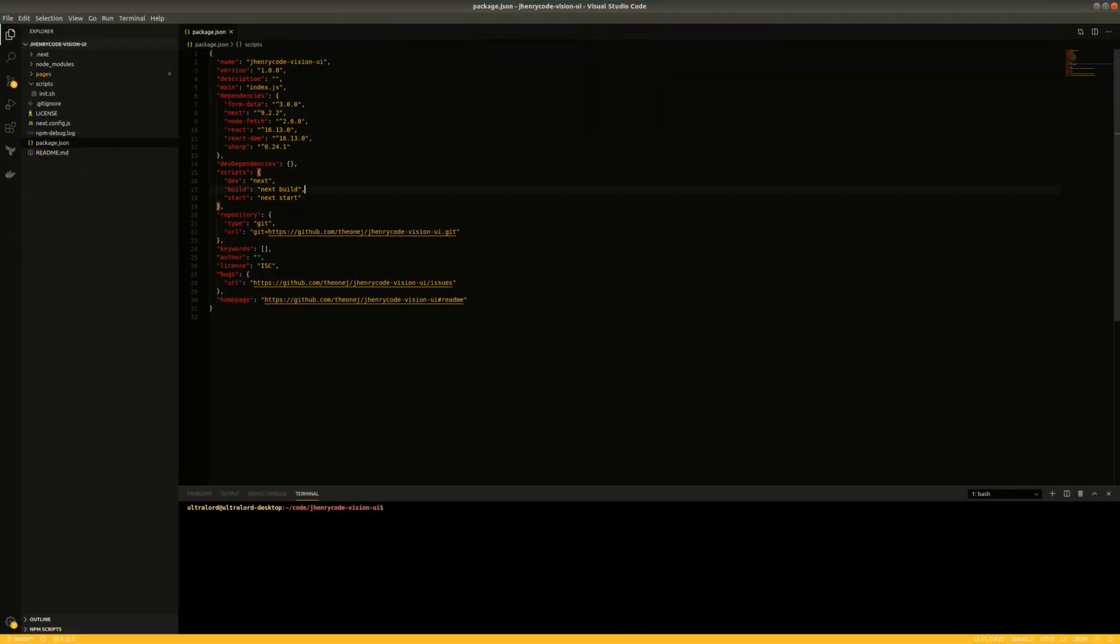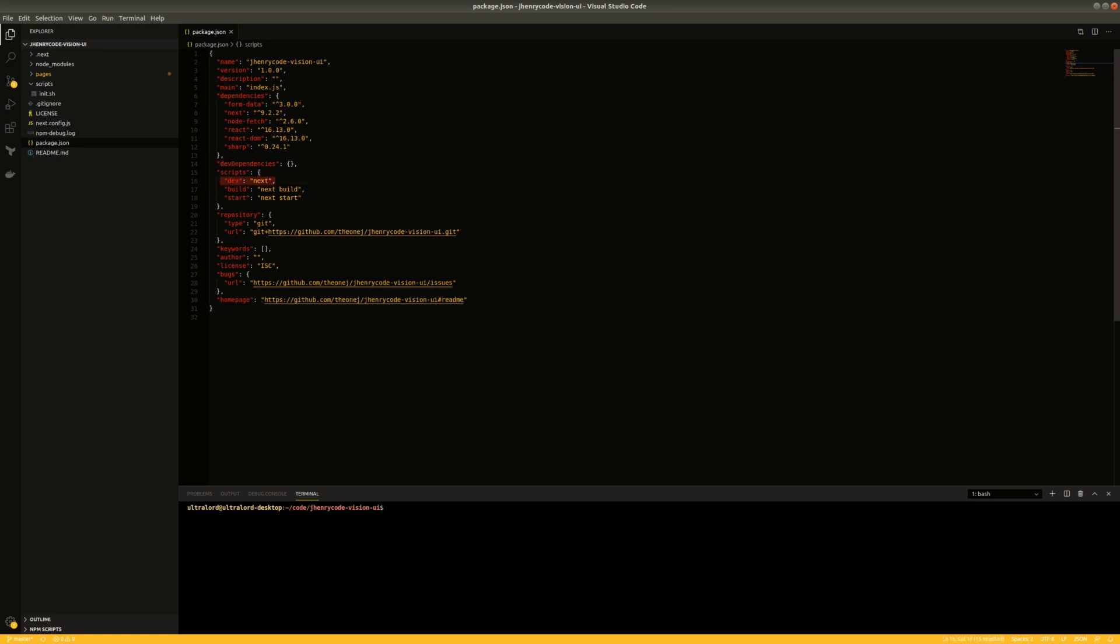So if you watched the previous videos, we put these scripts in here for when we're working with Next. If we run dev, it starts up a local dev server. We also added these two commands for build and start, and we're actually going to leverage these today to containerize this application.